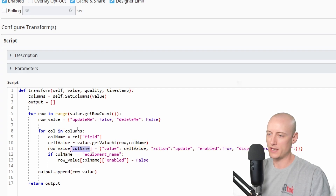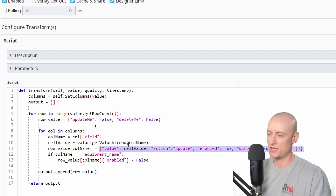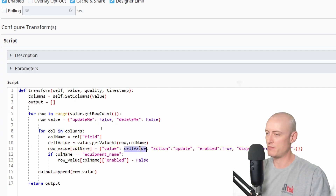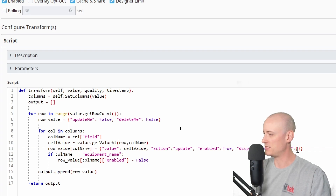Then I take the column name and create a new key in my row value object equal to this whole object, which has value equal to the cell value, action equal to update, enabled is true, display is true, and style is just this empty object.